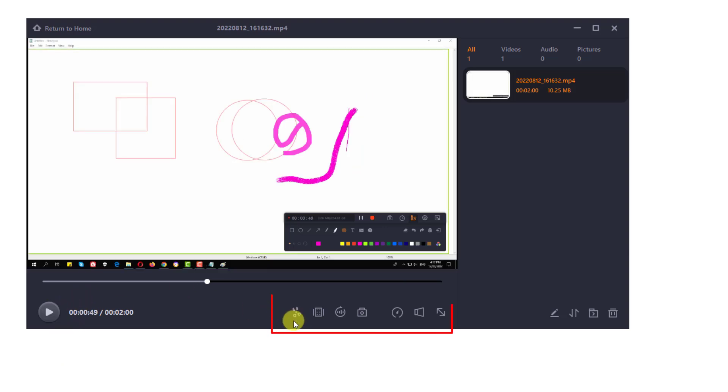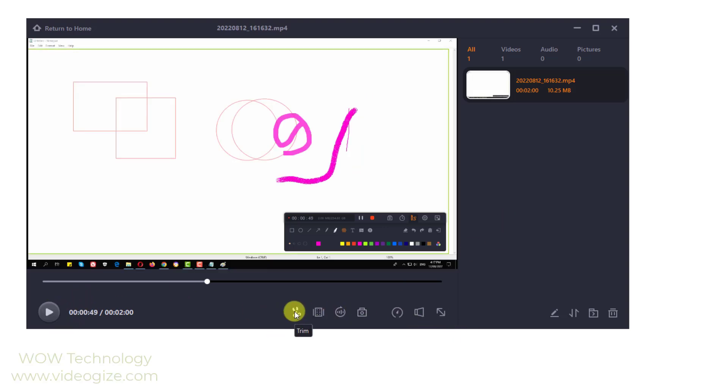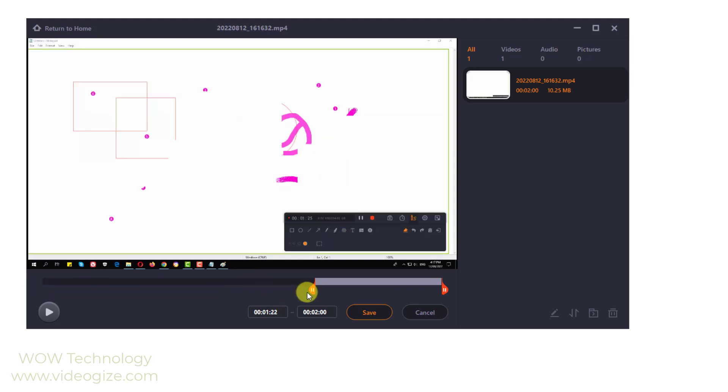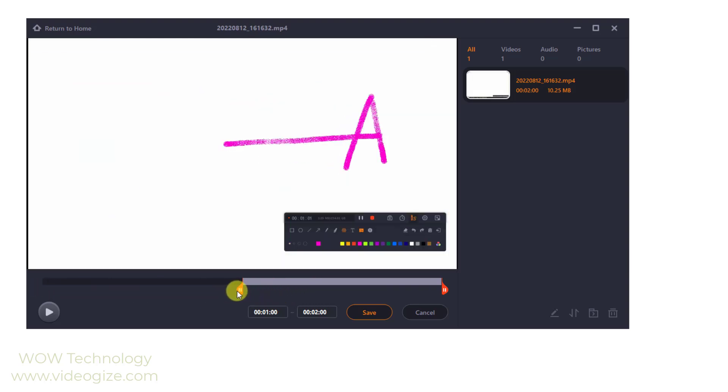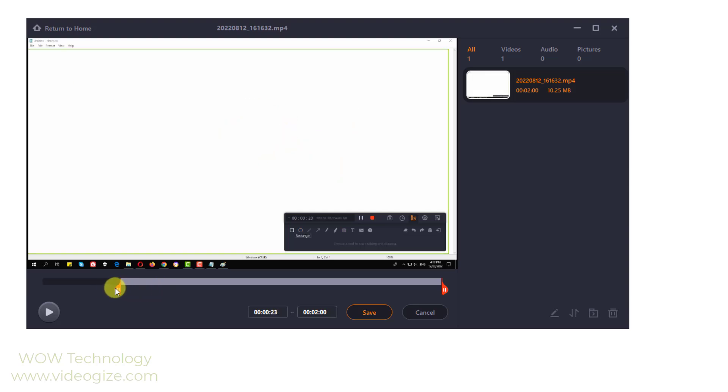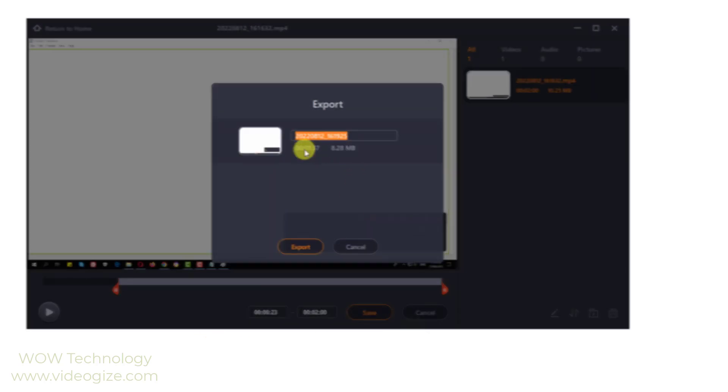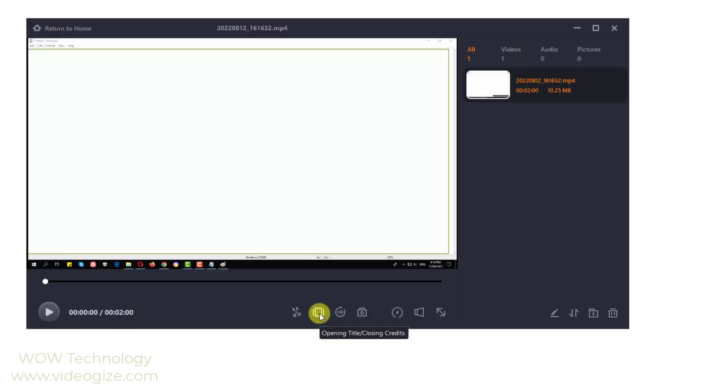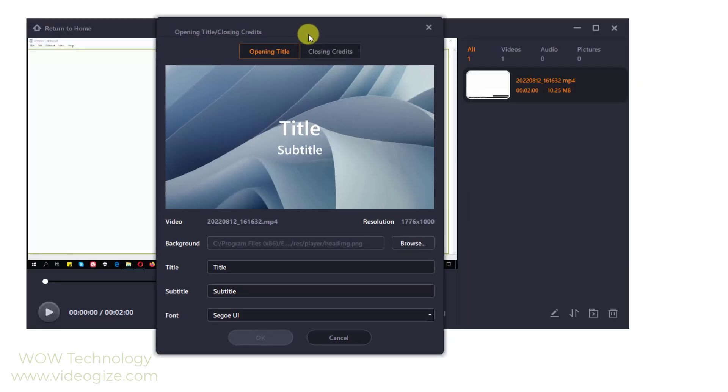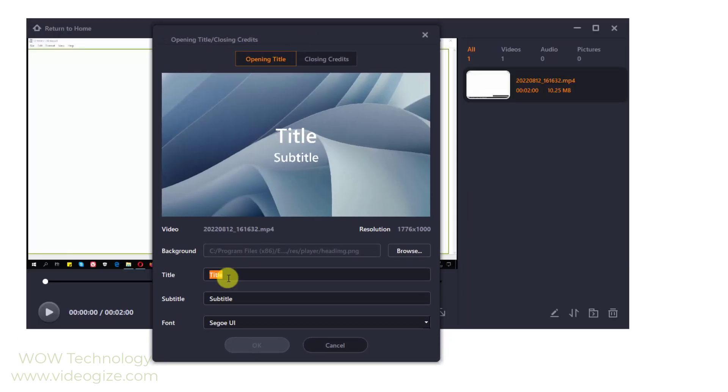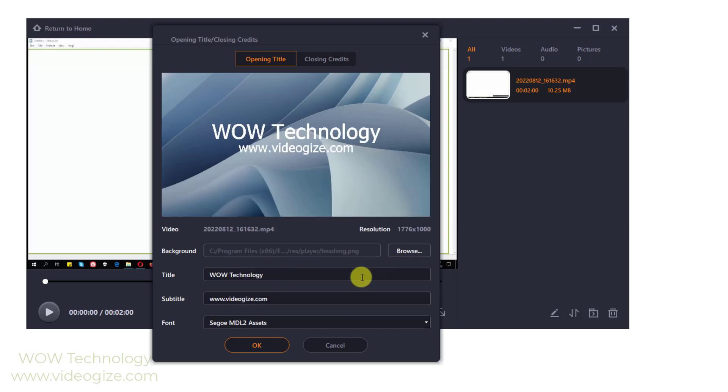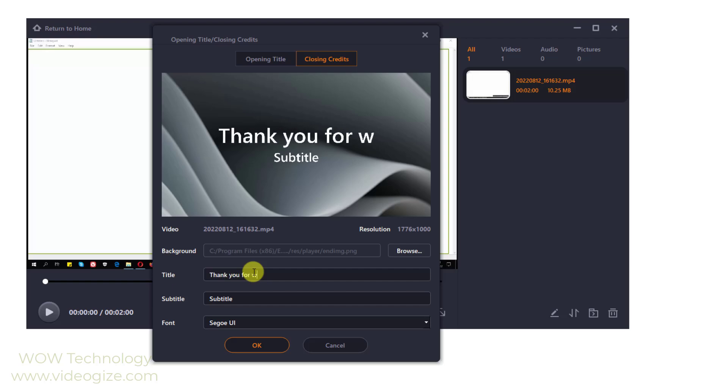There are several useful options. First is trim. To trim a video, simply drag the two icons pointed out below to trim the video length. Intro and outro can be added to the video during editing as well. Just click the opening title and closing credits icon at the bottom of the video management window and you will be able to enter the contents of the title and subtitle.